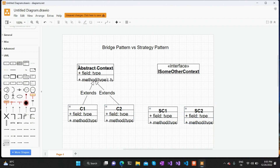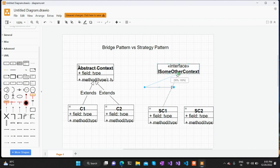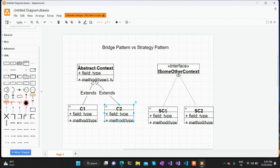SC1 and SC2 implement this interface, so we use the implementation arrow for them. As you can see, the two concrete classes implement from this interface. Whenever C1 or C2 wants to make use of SC1 or SC2, it goes via this interface or abstraction — not directly. It will not try to create a direct instance of SC1 and SC2; rather, it depends upon this interface.